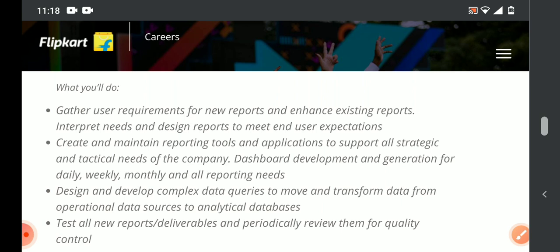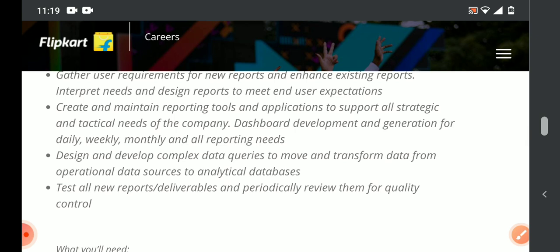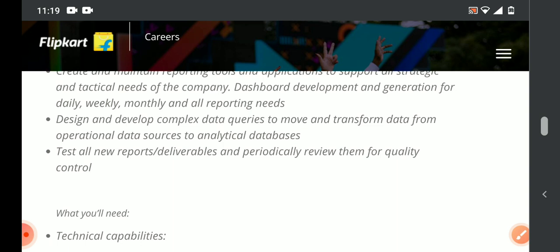We are going to design and develop complex data queries to move and transform data from operational data sources to an analytical database. Last but not least, we are going to test all new reports periodically and review them for quality control. These are the main responsibilities.